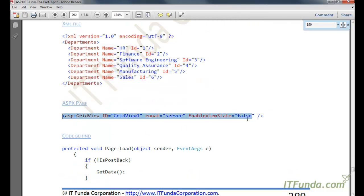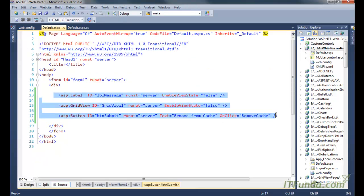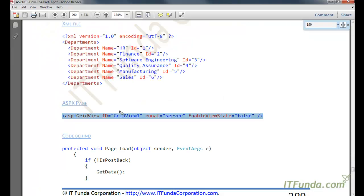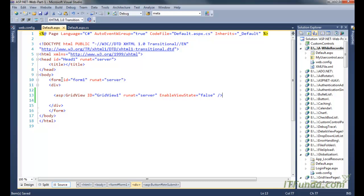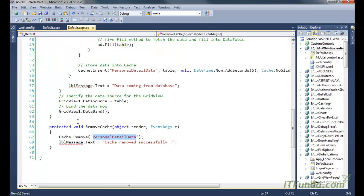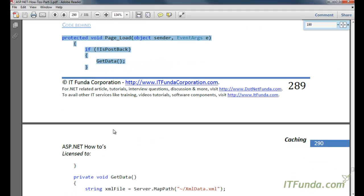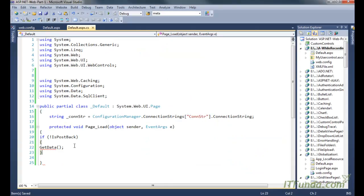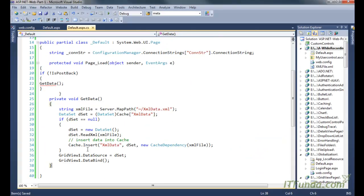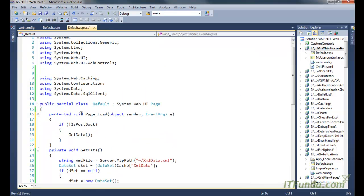Then we place a GridView on the page. In the Page Load event, we call the GetData method again. Let me remove all existing code and paste the new code. We no longer need the database connection constant, since in this case we are reading from the XML file.